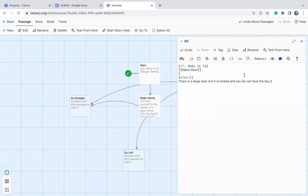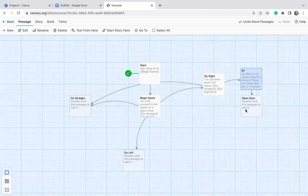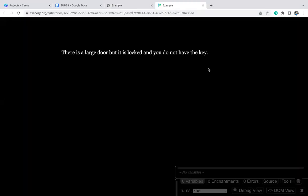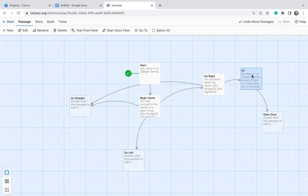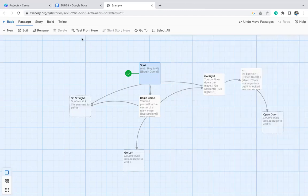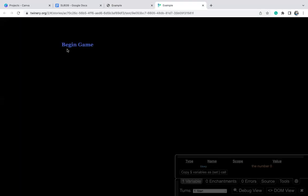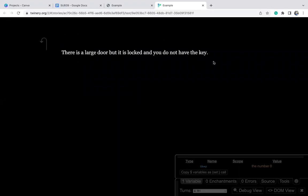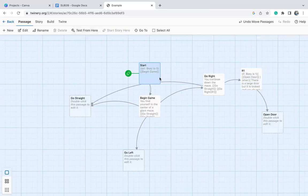So that's all we have to do here. Let's exit out and test from here. 'There is a large door but it is locked and you do not have the key.' Why don't we have the key? Because key was set to zero at the beginning. So let's test it from the start: begin the game, go right, go right again — there's a large door but we don't have the key because we set key to zero, and key has to be one in order for the 'open door' passage to show up.